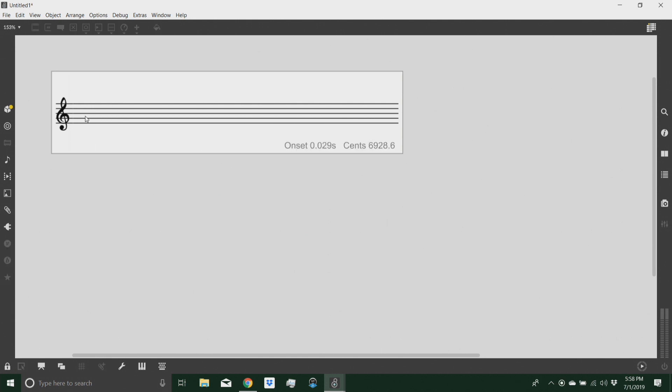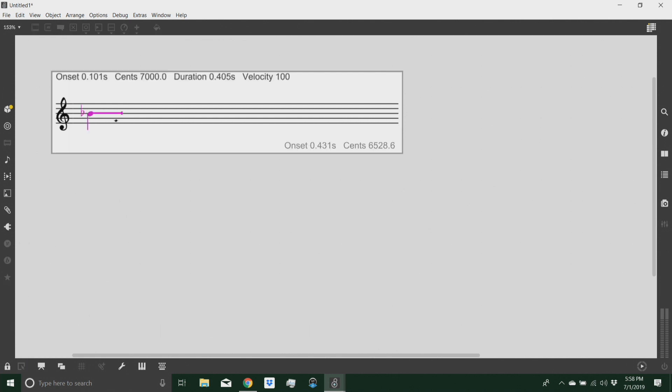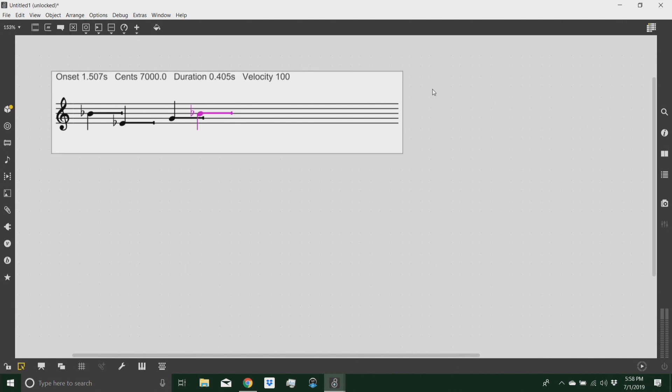We can start writing notes just by hitting Control or Command. Lock the patch first, and then start creating notes on the score object, which is called, again, Bach roll.